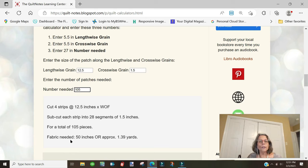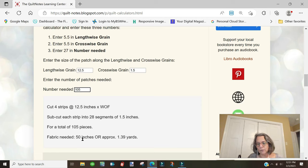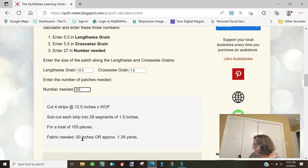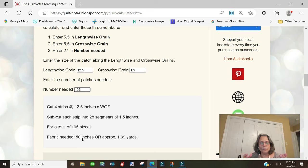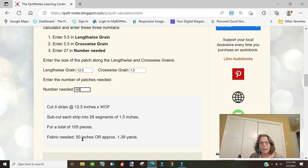You subcut each strip into 28 segments at 1.5 inches. You still get your 105 pieces, but here the fabric needed is only 50 inches. So you save three inches of fabric. That may not seem like a lot, but...